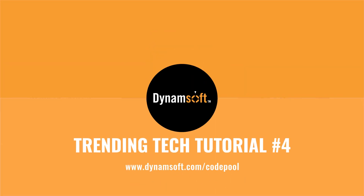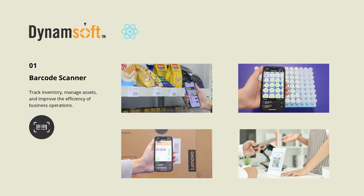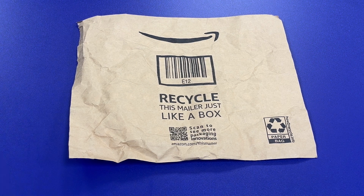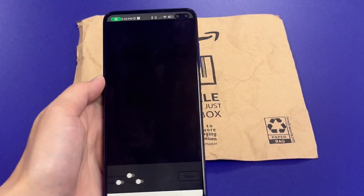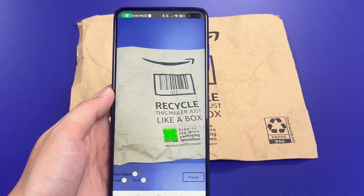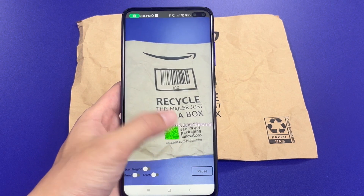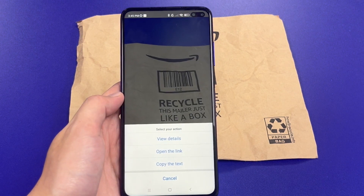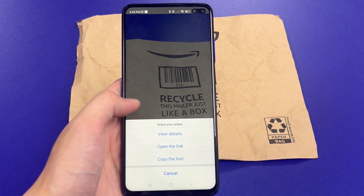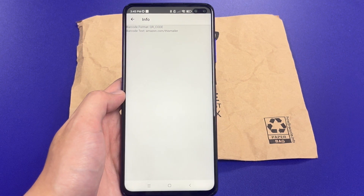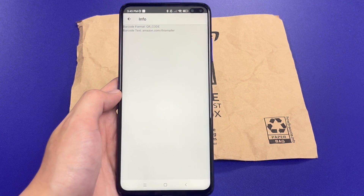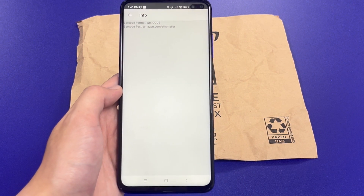First, we'll leverage the Dynamsoft Barcode Reader SDK to create a QR code scanning app. When the app detects a QR code, it highlights it and displays the decoded text above the QR code. Users can interact with the code for actions like checking details, opening links, or copying text to the clipboard.